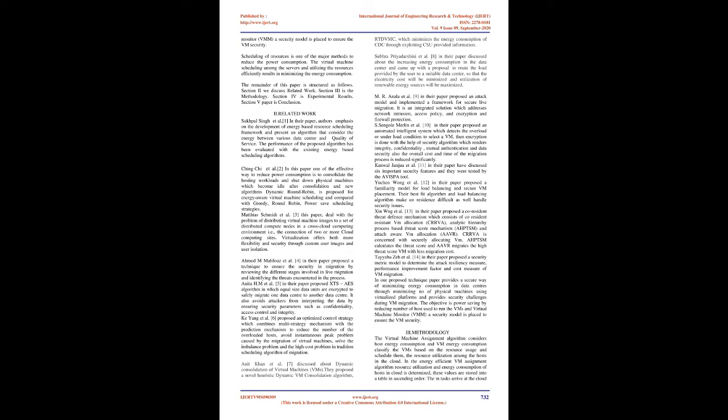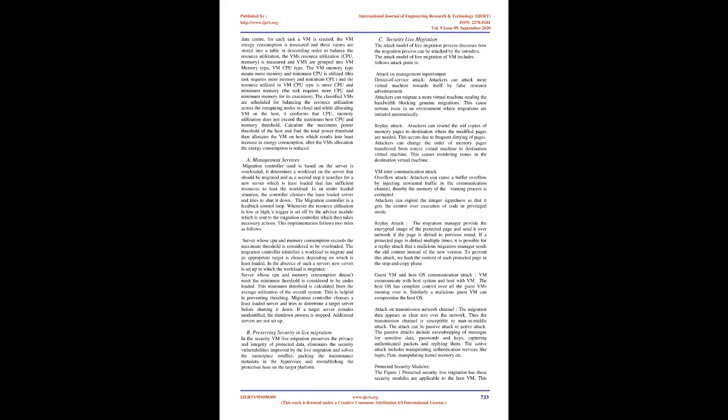M.R. Anala et al., in their paper, proposed an attack model and implemented a framework for secure live migration. It is an integrated solution which addresses network intrusion, access policy, encryption and firewall protection. S. Sengli Merlin et al., in their paper, proposed an automated intelligence system which detects the overload or underload condition to select a VM, then encryption is done with the help of security algorithm which renders integrity, confidentiality, mutual authentication, and data security. Also the overall cost and time of the migration process is reduced significantly.